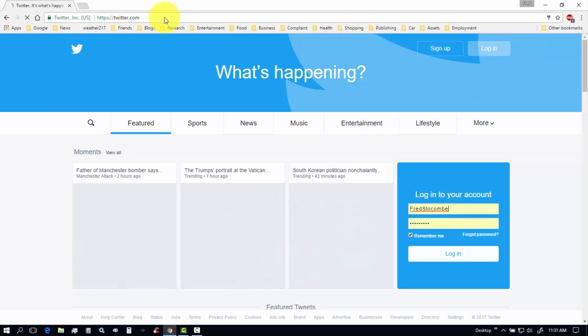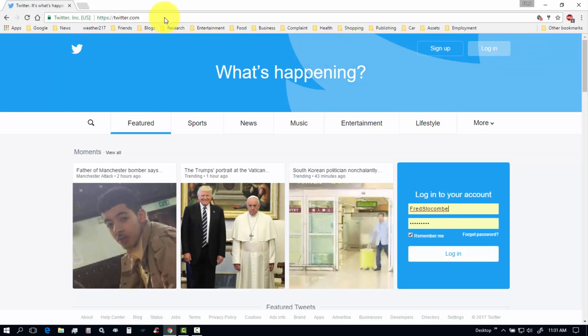Then here's the main login page and this is already set for me to be able to log into it. So we're going to go ahead and log into that Twitter account.